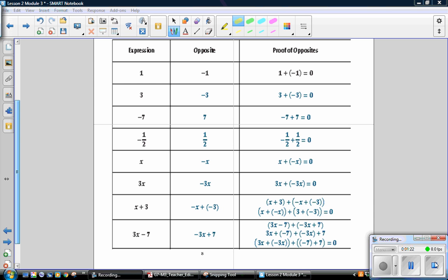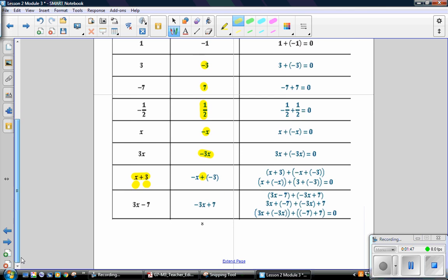Check your answers in the middle column. The opposite of 3 is negative 3. The opposite of negative 7 is 7. The opposite of negative one-half is one-half. The opposite of x is negative x. The opposite of 3x is negative 3x. The opposite of a sum is the sum of its opposites, so the opposite of x is negative x and the opposite of 3 is negative 3. In the last row, the opposite of 3x minus 7: the opposite of 3x is negative 3x, and the opposite of subtracting 7 is adding 7.